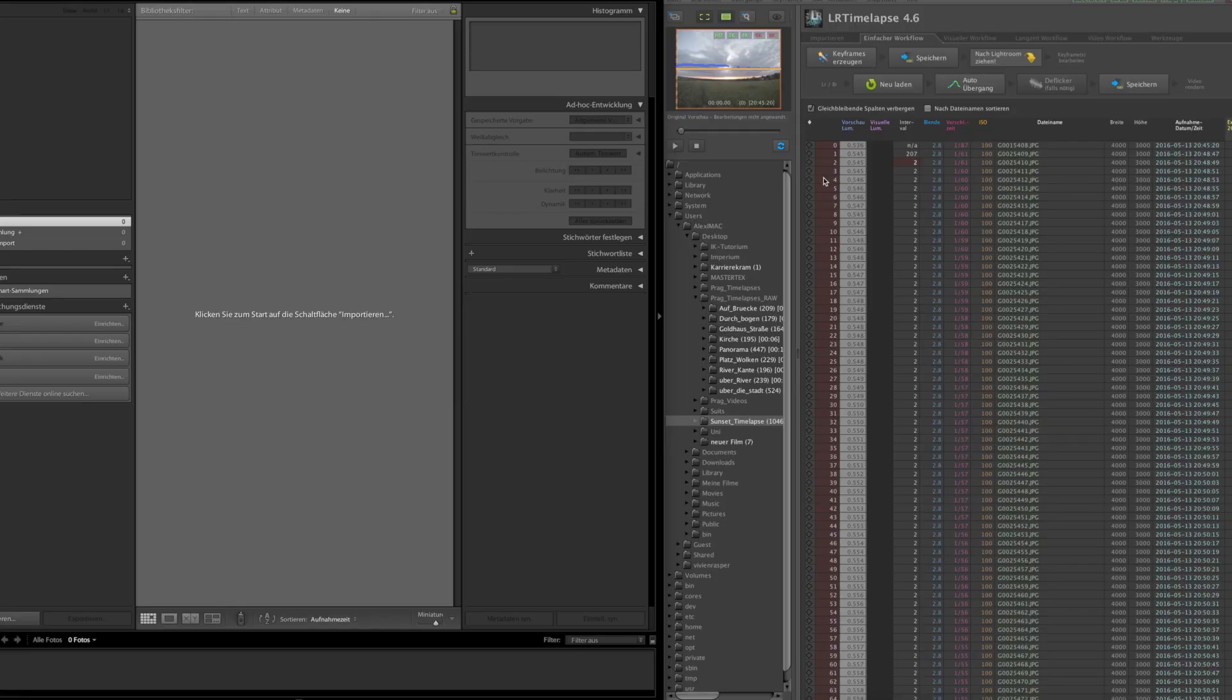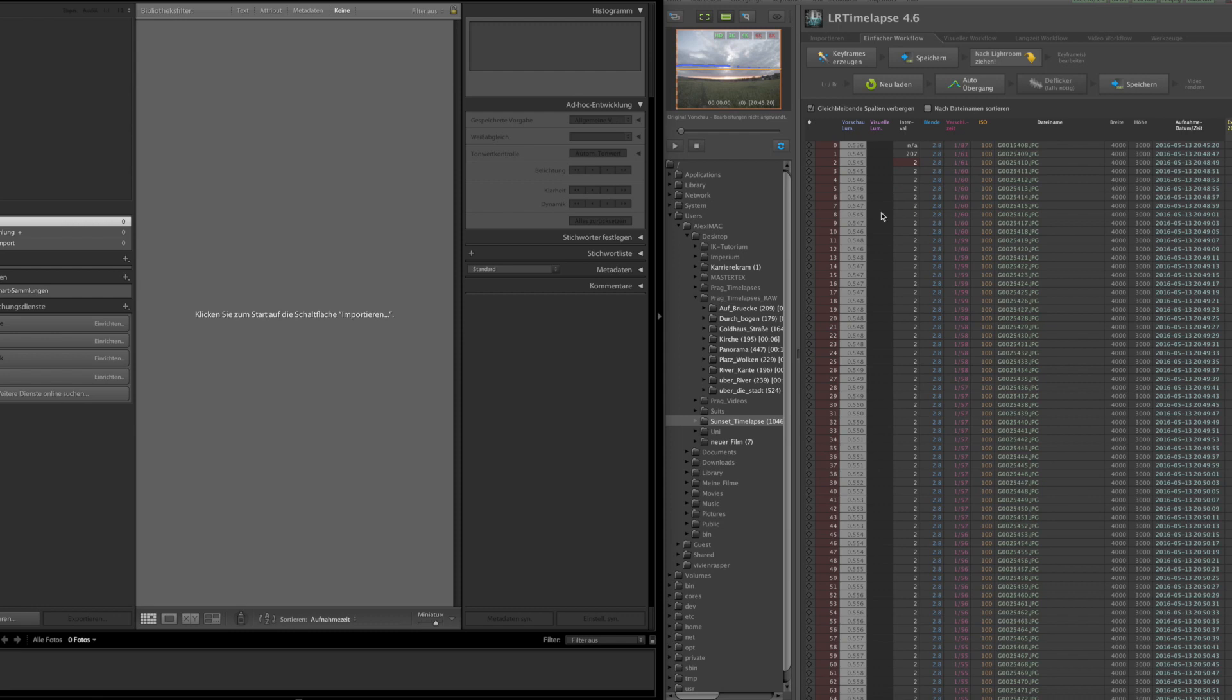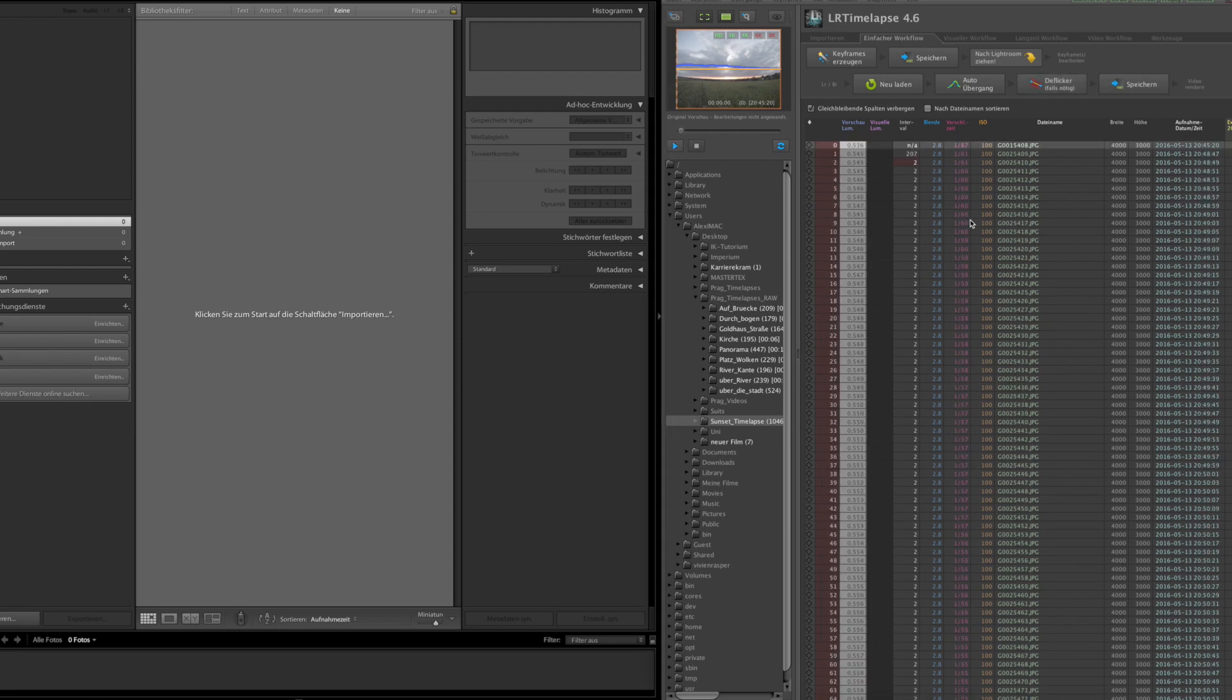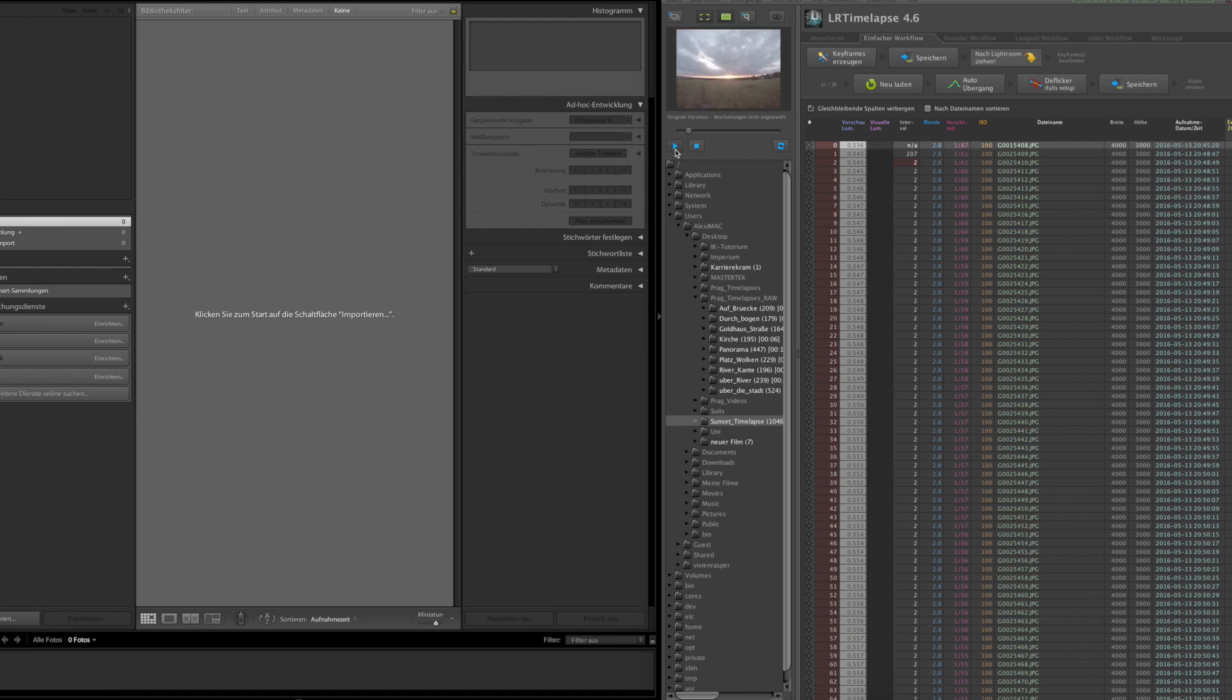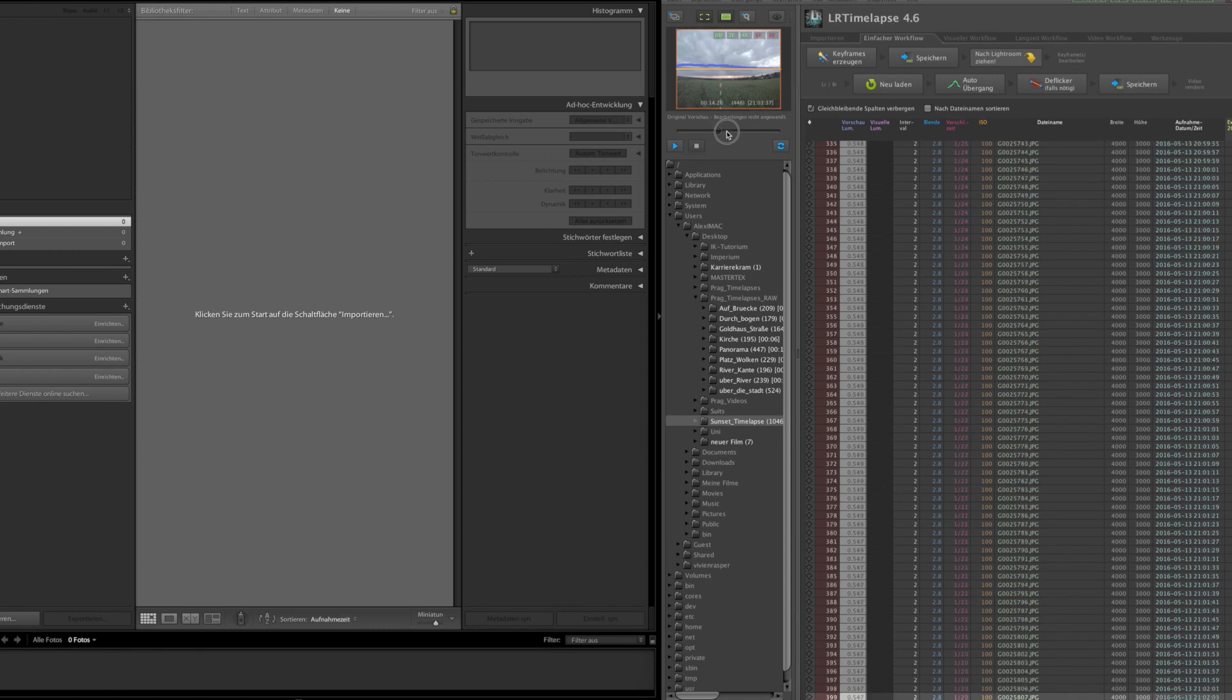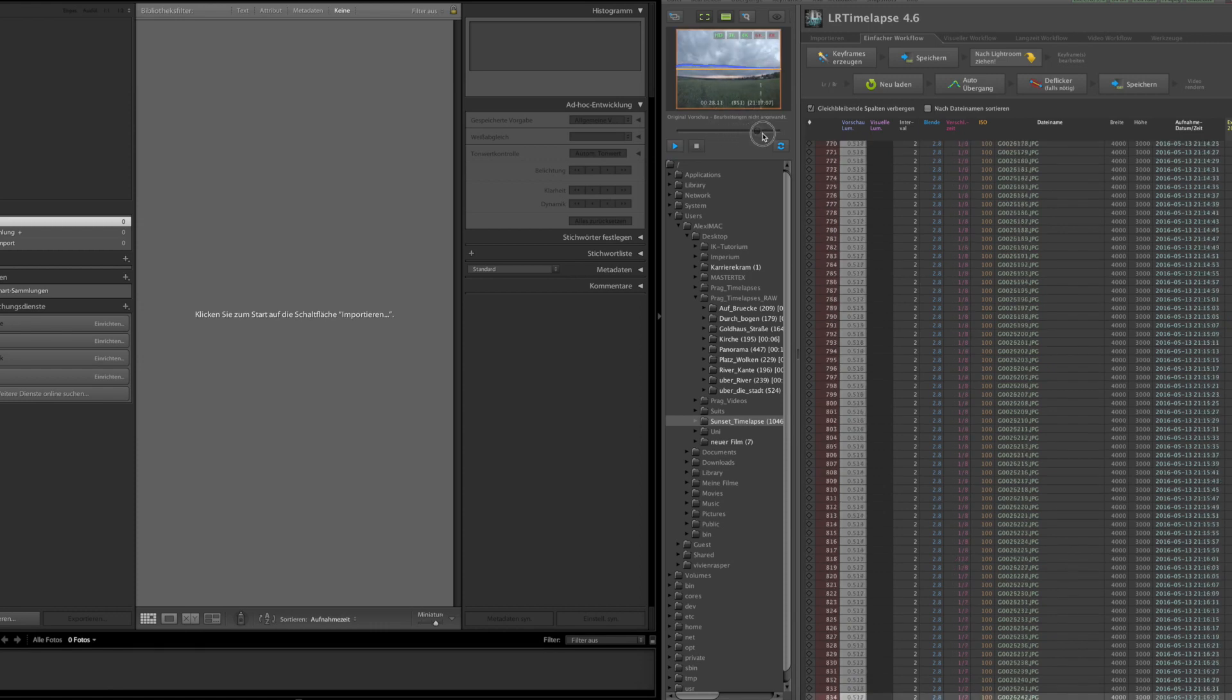So we're here with Lightroom on the left side and LRTimelapse on the right side. I just loaded the clip in here so all the single pictures. The whole sequence is loaded in here. In this little window you can see the preview of the shot. When every picture is loaded into LRTimelapse it gives you a little unedited preview you can see here.